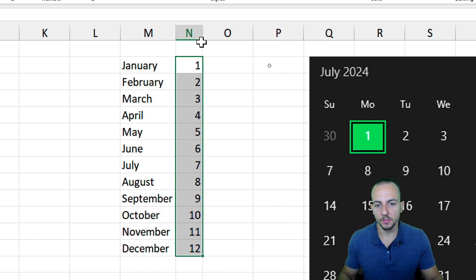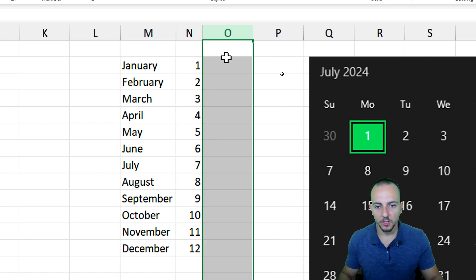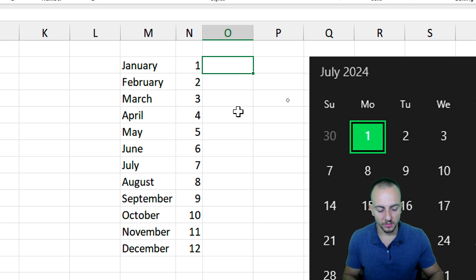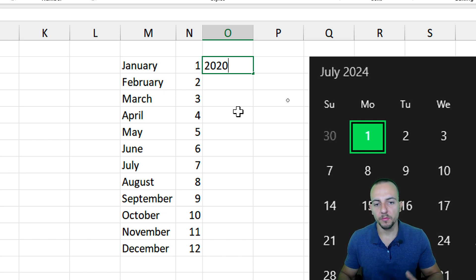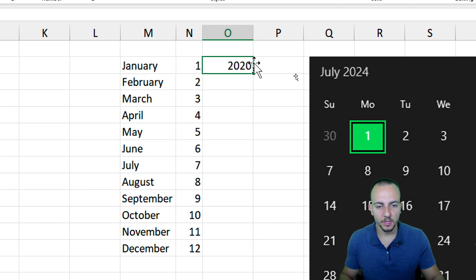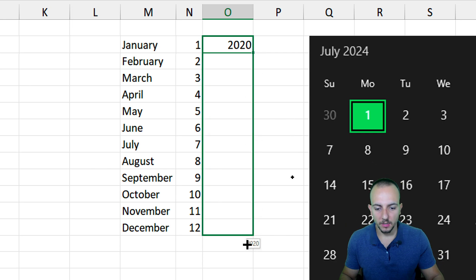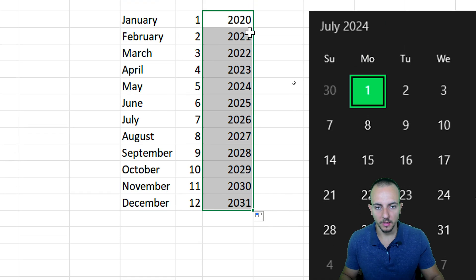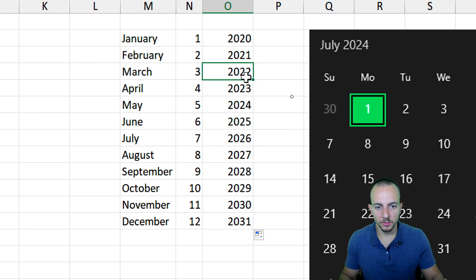In the next column I'll do something similar but for years. I'll start with 2020 as the first year I want in my calendar, then click, hold, and drag down. I'll click the little fill tag and choose Fill Series, giving me 2020, 2021, 2022, 2023, and so forth. Now all the lists we need are done.